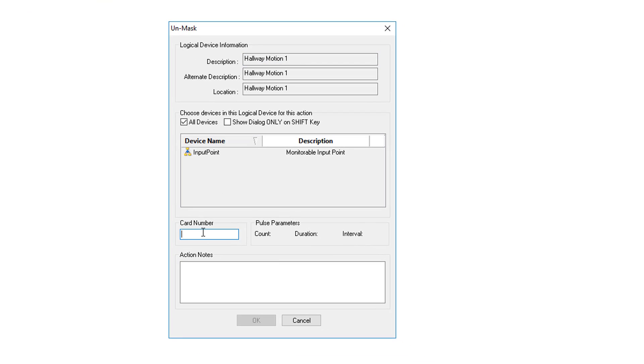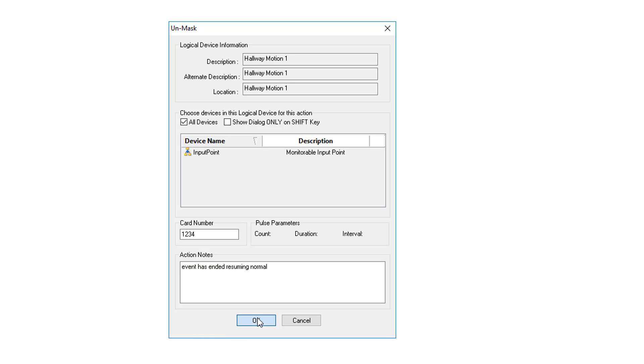Again it asks us for our card number and a description. In this case we're going to say the event has ended, resuming normal. Click OK to save.